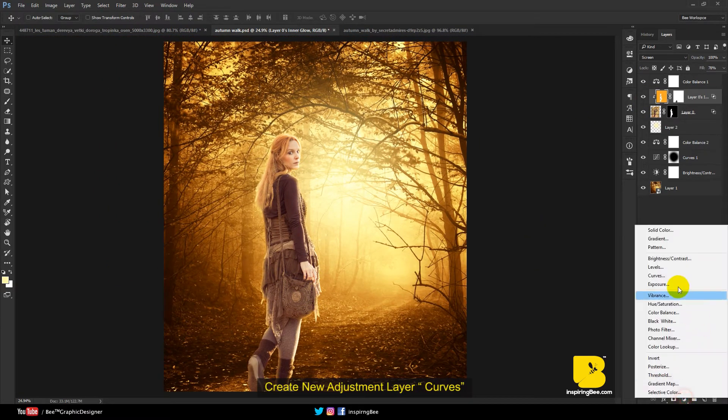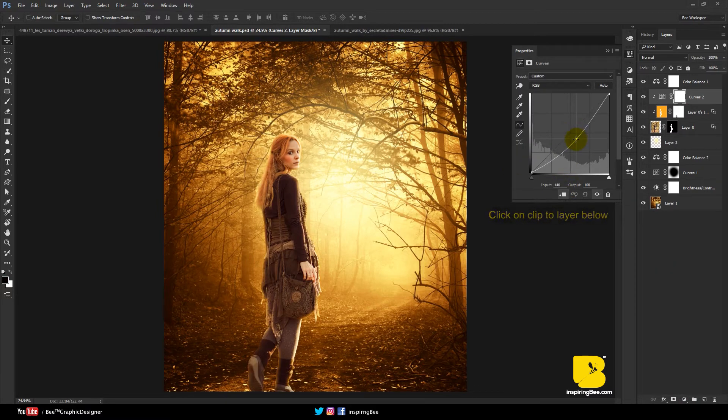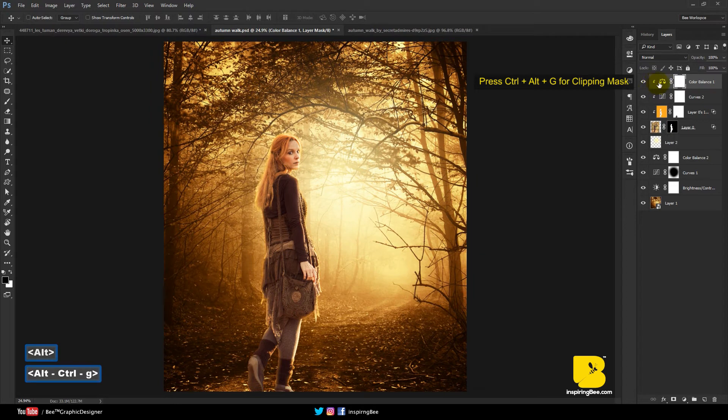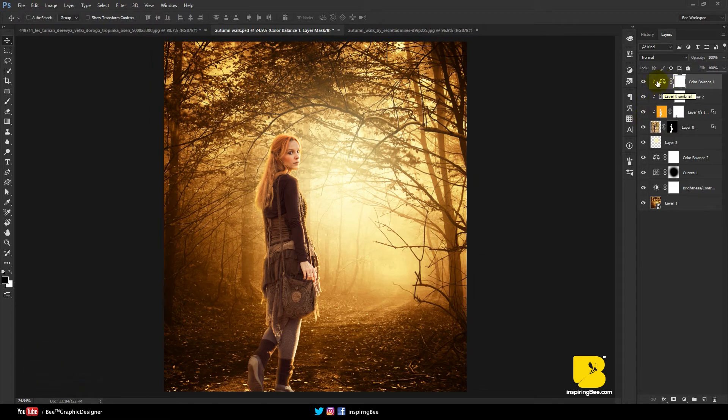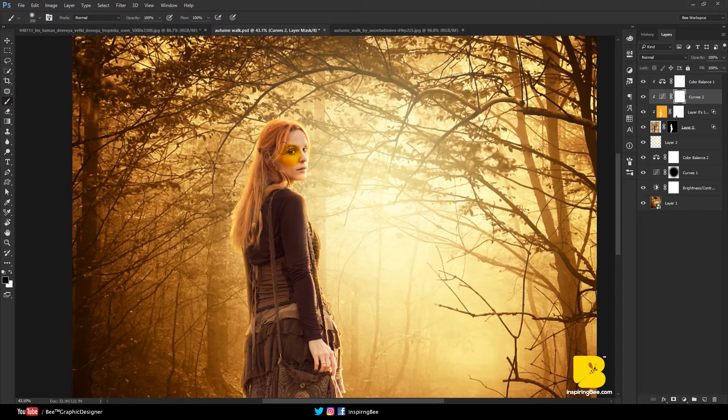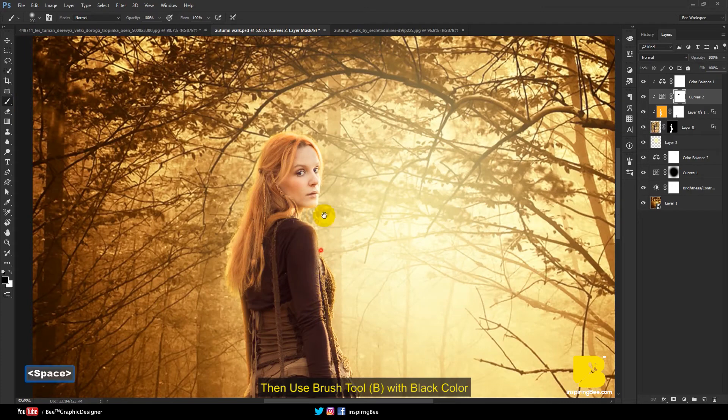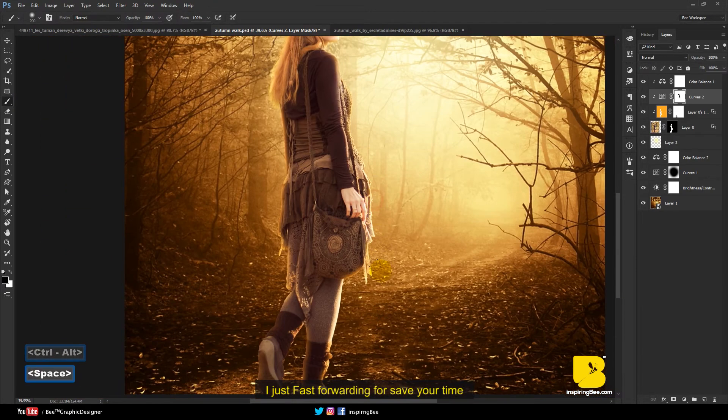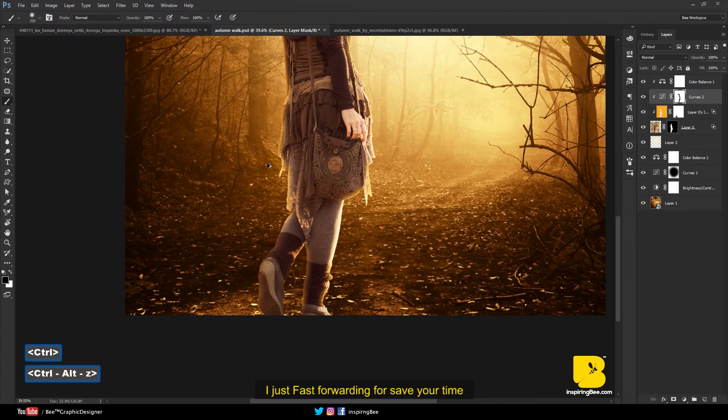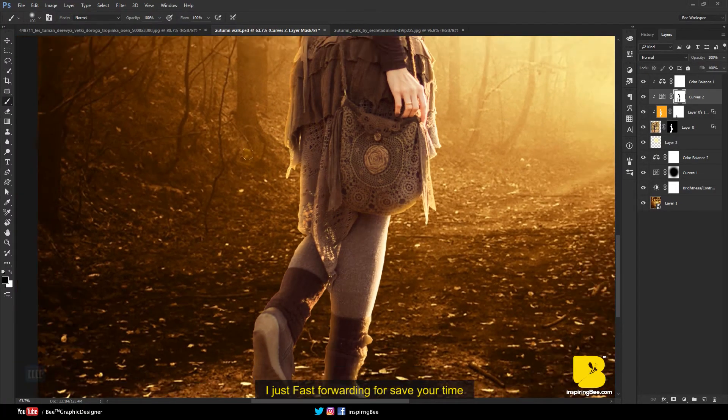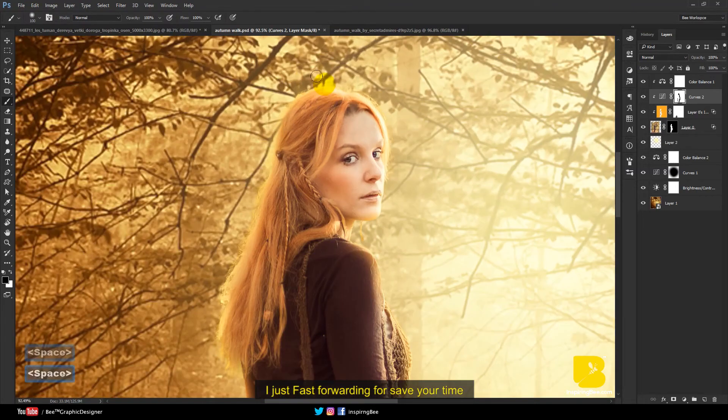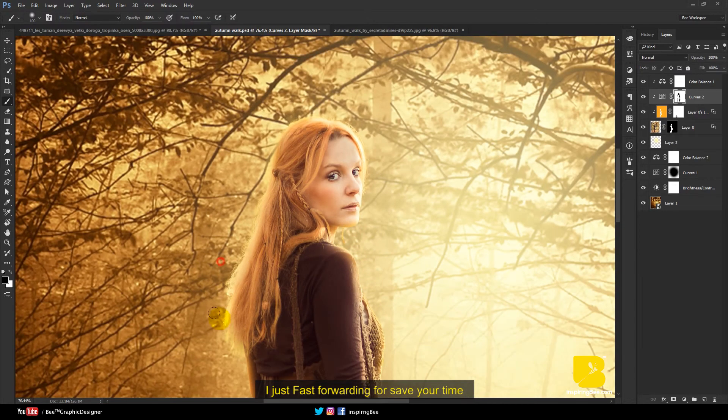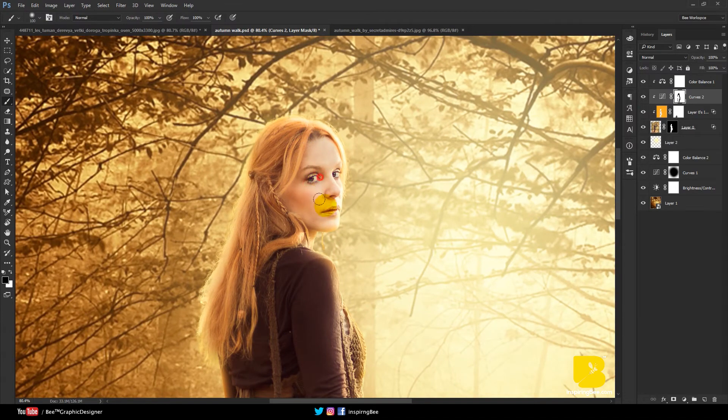Create new adjustment layer curves. Press Ctrl-Alt-G for clipping mask. Then use brush tool with black color. See before and after.